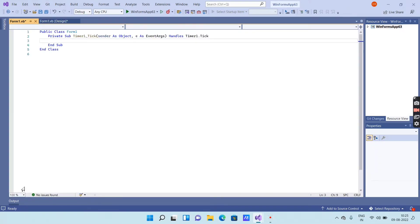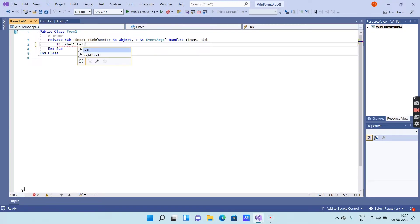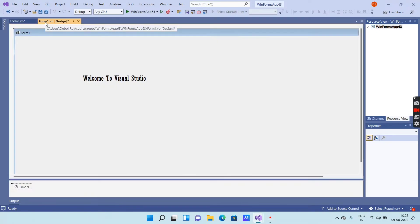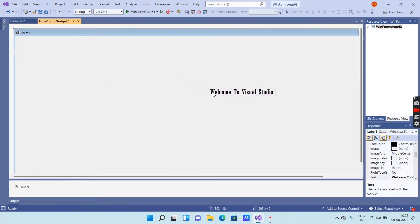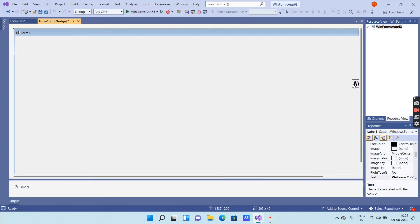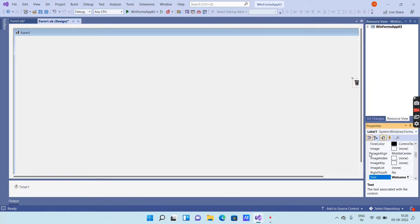Now you have to enter the code. Select the Timer and double-click on it — you will get the code window. In the timer tick event, enter: if label1.Left is greater than — then go to the form design window, select the label, and place it at the end of the screen, then right-click and go to Properties.